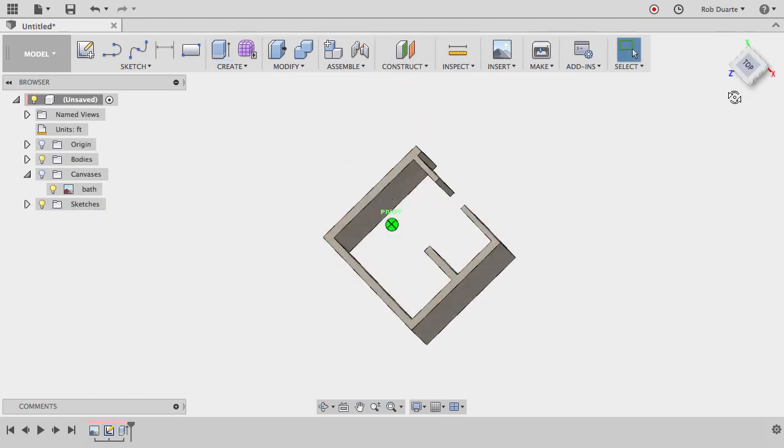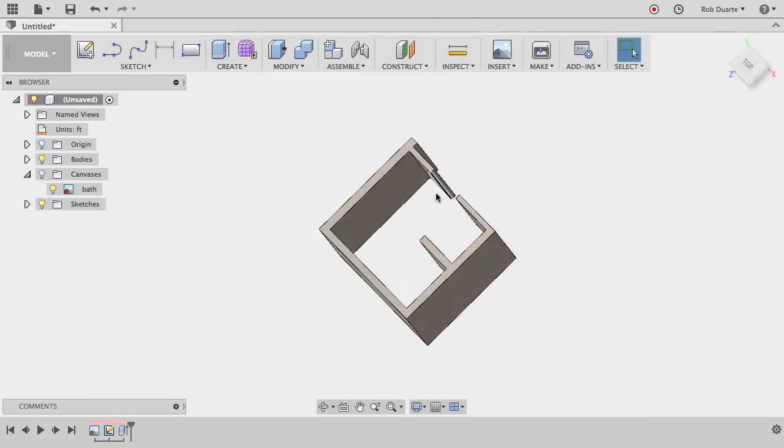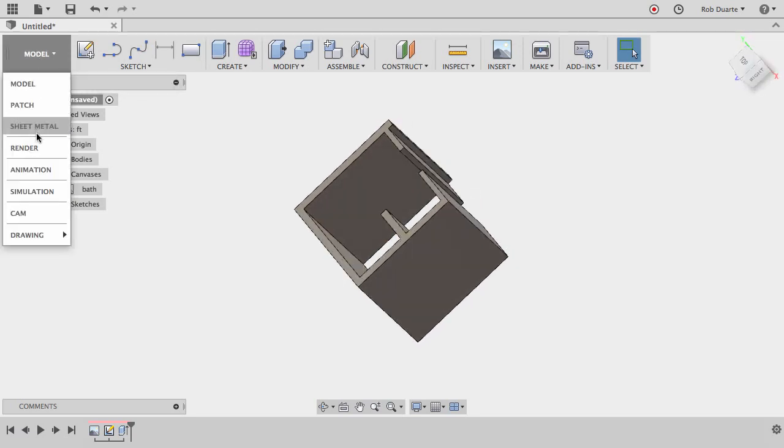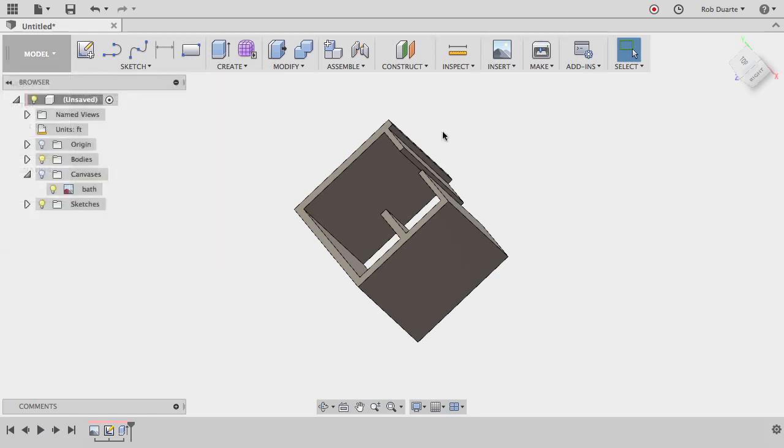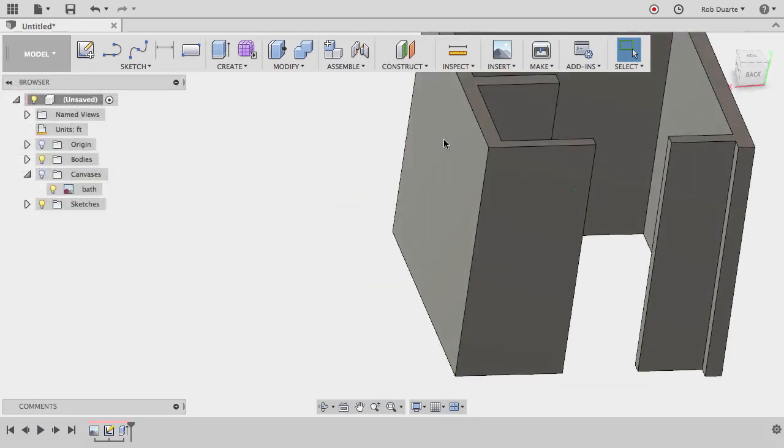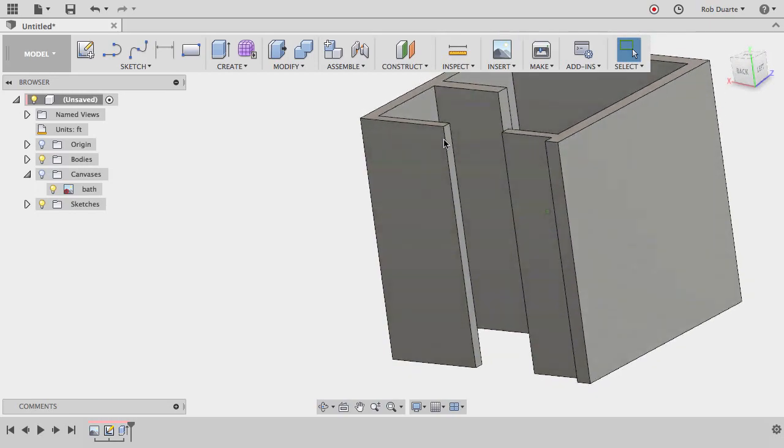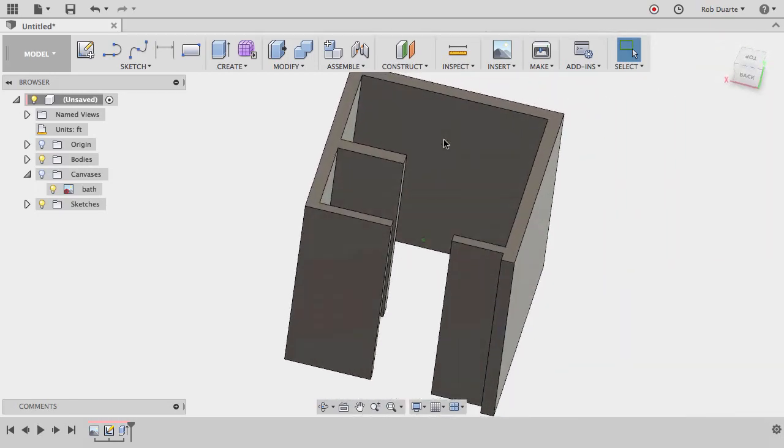So now I've got my little room, and I could put floor in there somehow, I could add some furniture in there or whatever, maybe I could render it using the render workspace. But that's a way to get started making something that looks like a 3D version of a 2D floor plan drawing.